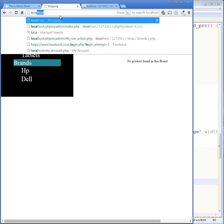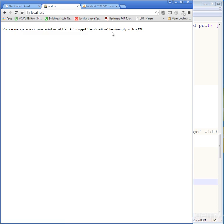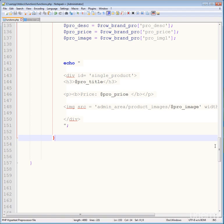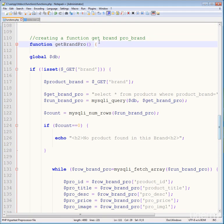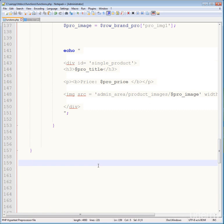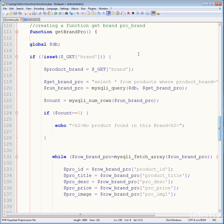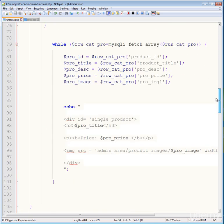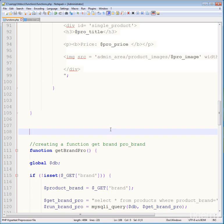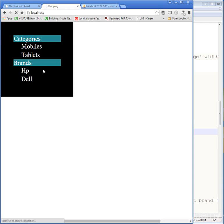Go to the browser and refresh. It's showing a syntax error — unexpected token in the file at line 221. I forgot to close a brace. The braces for get_cat_pro are missing — that's why the error appears. Close the braces, save, and refresh. The page now loads correctly.